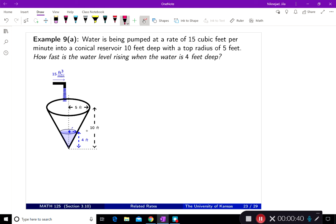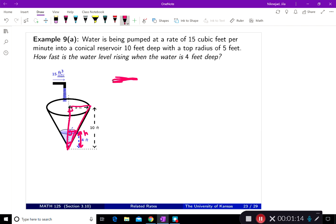As water comes in, at this moment I know the height of the water, but height is changing — and as height is changing, so is the little r over here. This looks like the triangle similarity we discussed before: there's a right angle here, a right angle here, and these two triangles share one other angle.